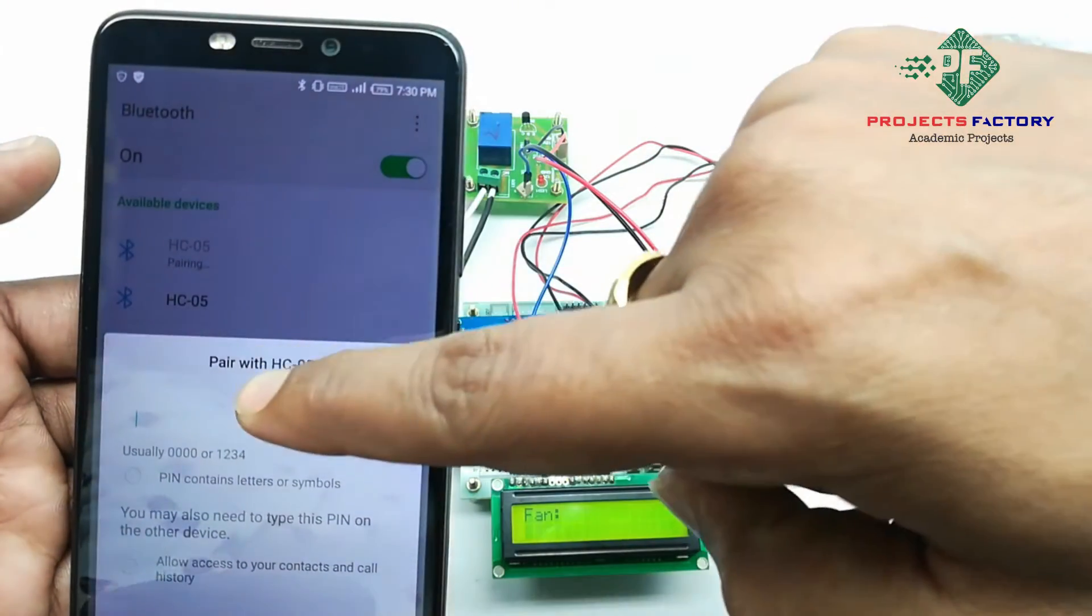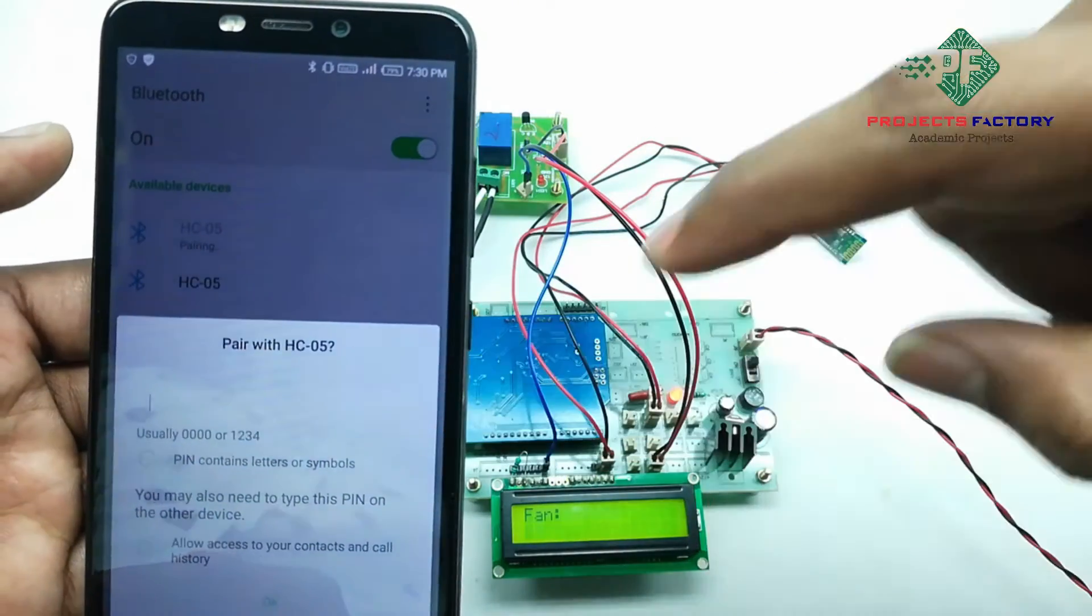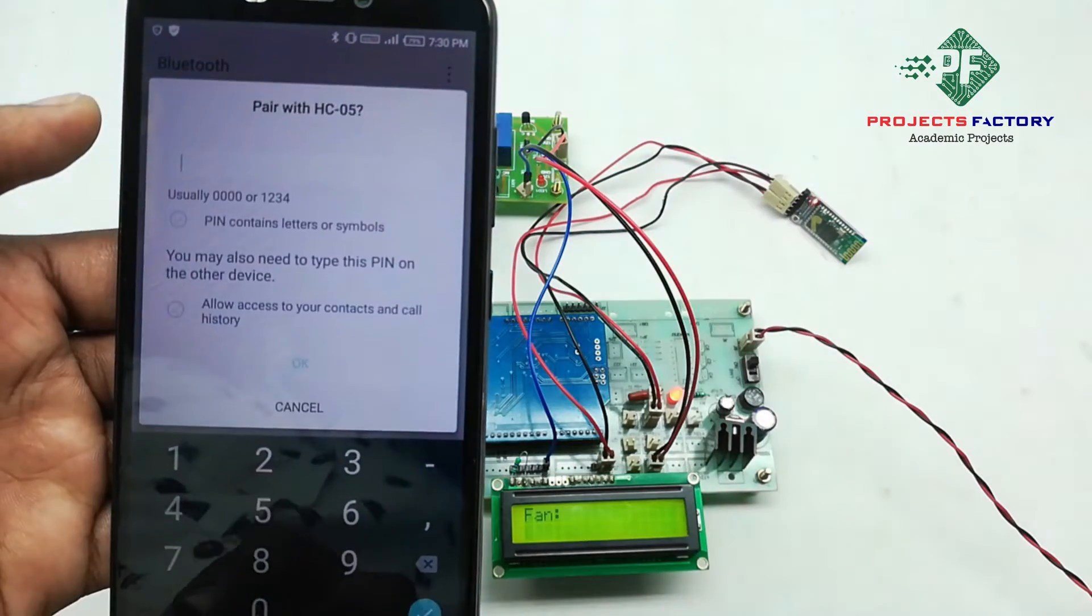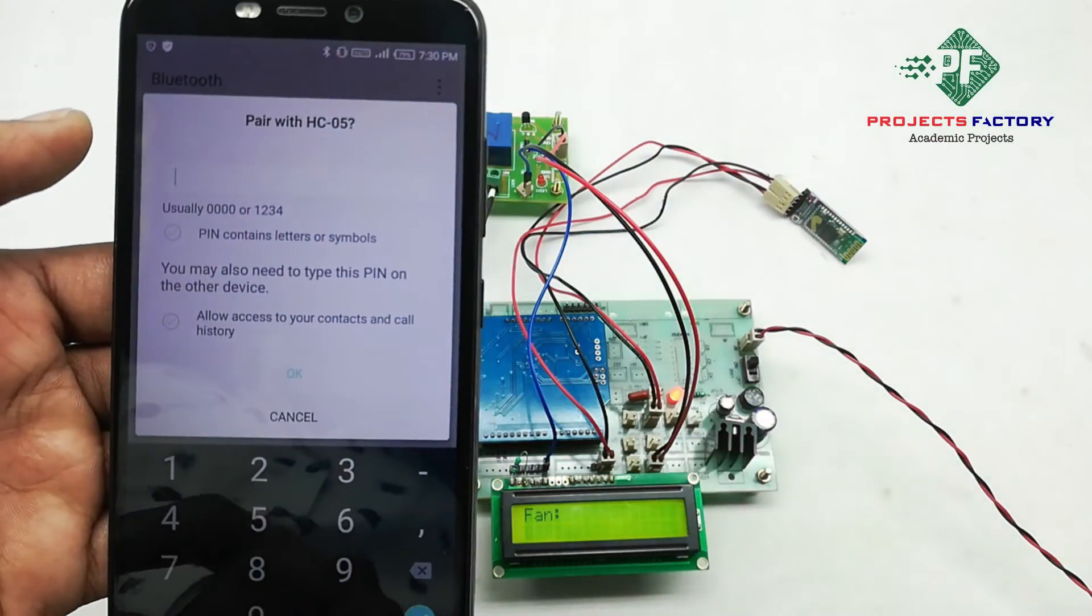Here, we can see SC05 and it is asking password. Password is 1234.